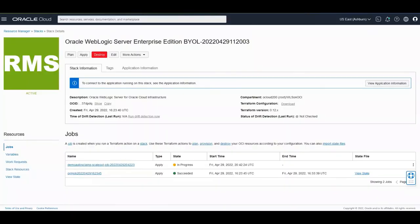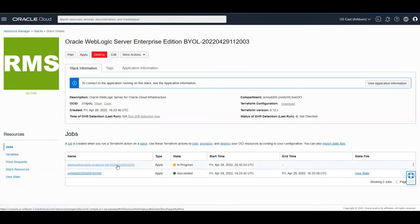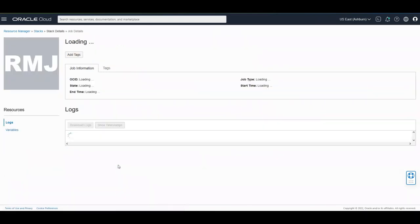This is the notification email that I get because the scale out has been triggered. Now if we go to the stack details we see that there is an auto scale out job being running.